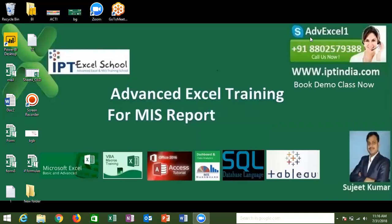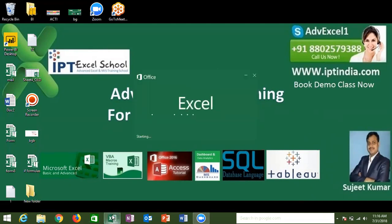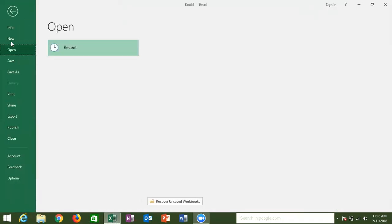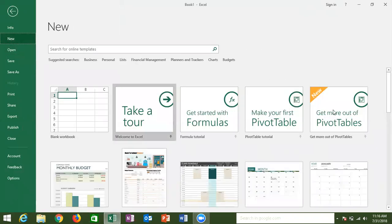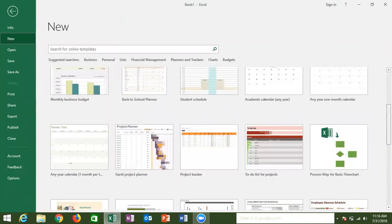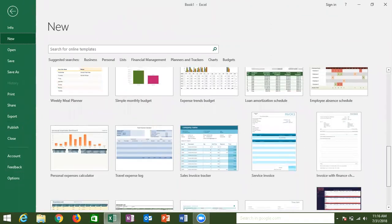Today is the second class for advanced Excel. In the last class we discussed computer architecture, Excel architecture, use of Excel, health and shortcuts, limitations, and also templates. Today we'll discuss templates first. When you create a new file in Excel, you get some prepared templates provided by Microsoft.